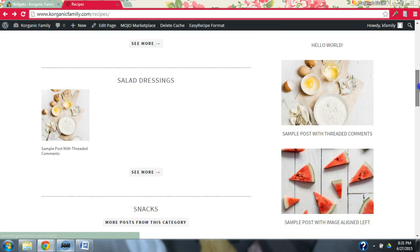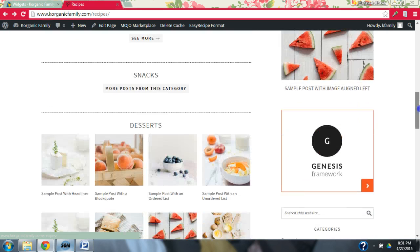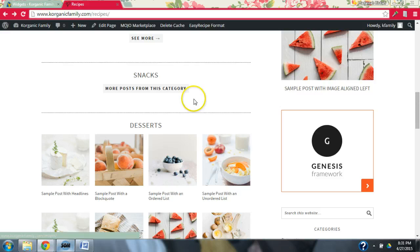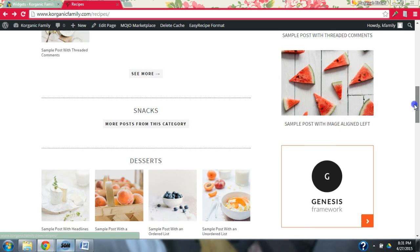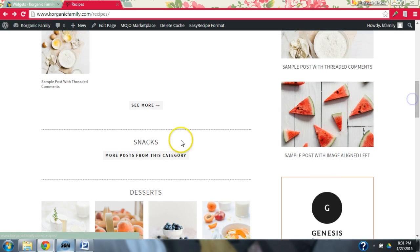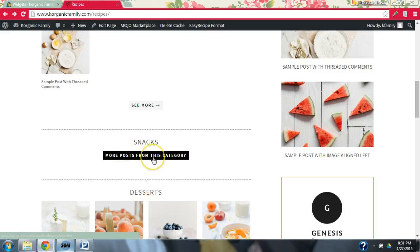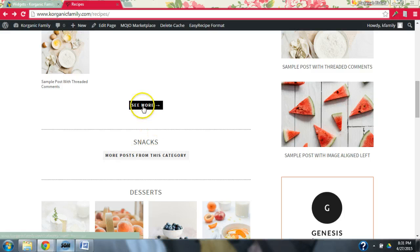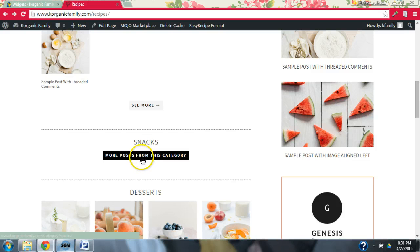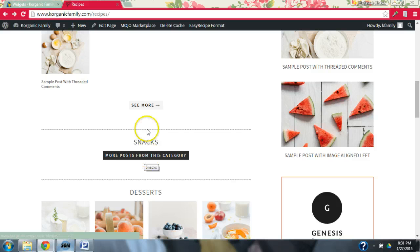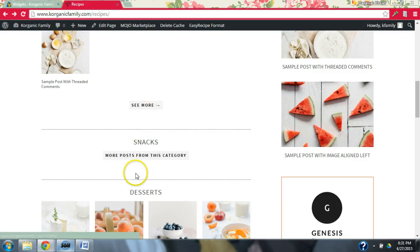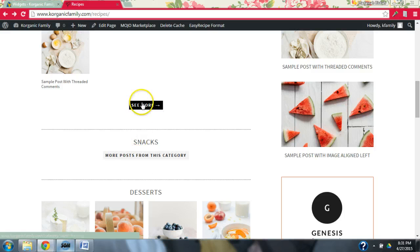So under salads and salad dressing, there's that. And then from snacks, the one we just created, instead of having the see more, we have more posts from this category. So if you wanted to say see more, I'll go back and show you how to do that right now. But if you were creating them all from new, if you weren't using the demo content, you know, it's just your preference. I think this is okay. And this is just a styling preference.